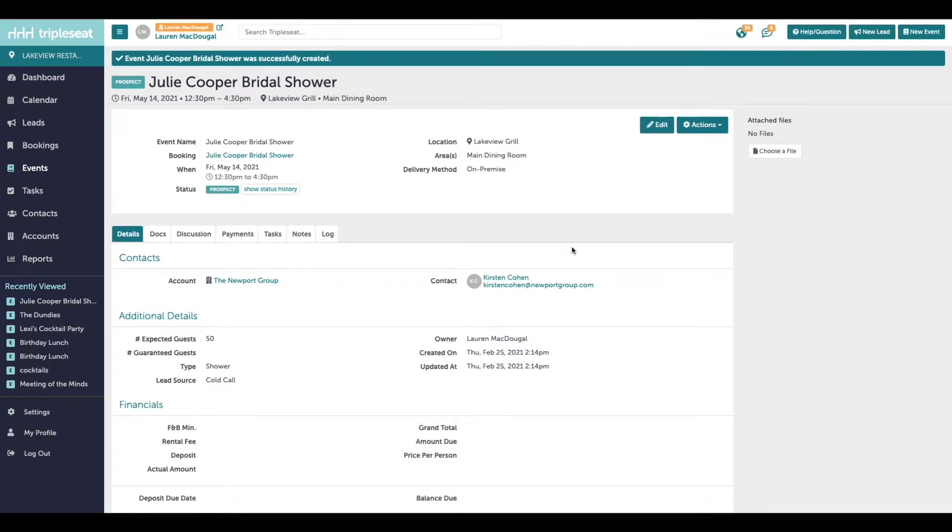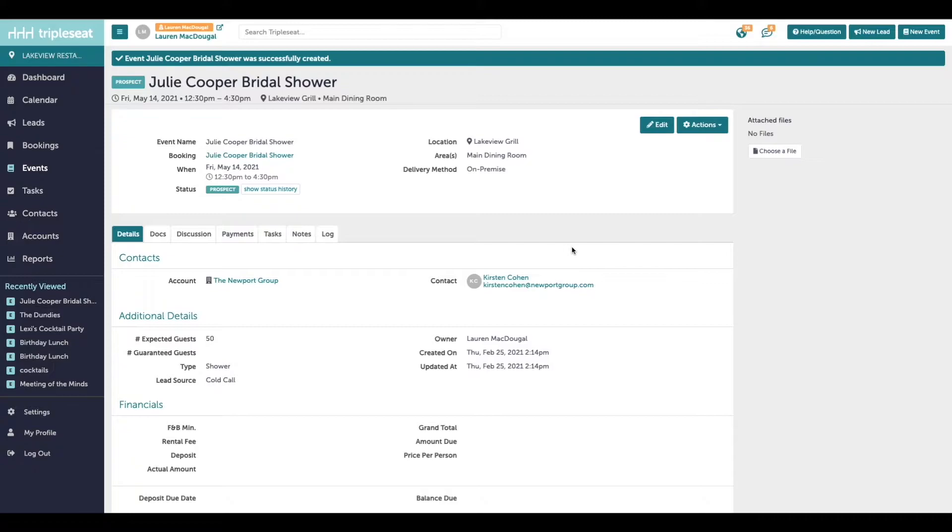Documents are how you detail out an event in TripleSeat, and the information added will push to your reporting. Documents are also how you can share information on an event with both your customer as well as your team.